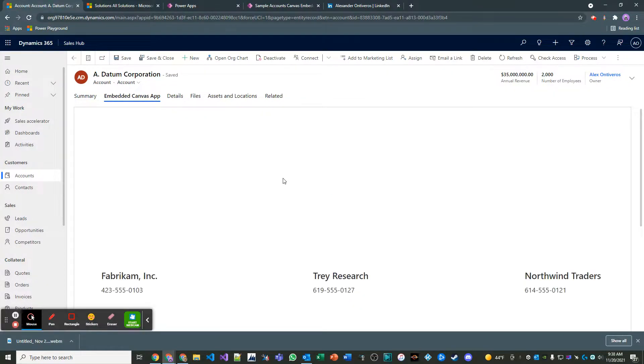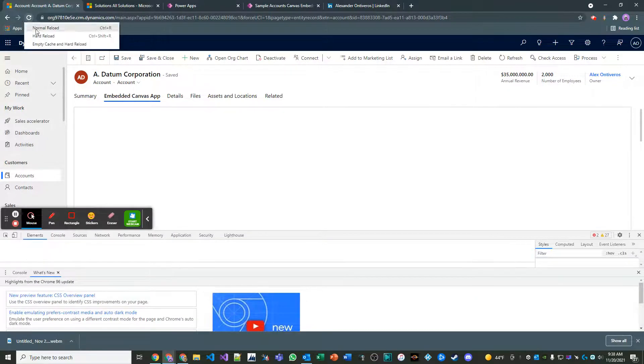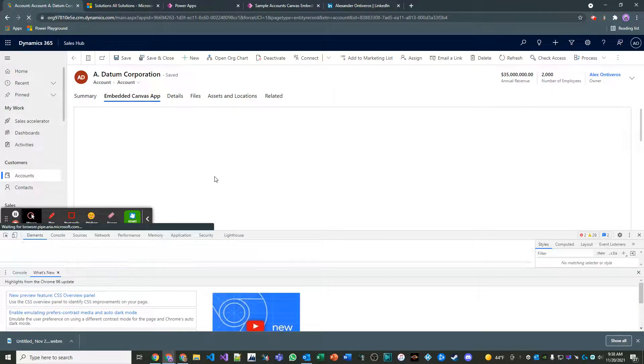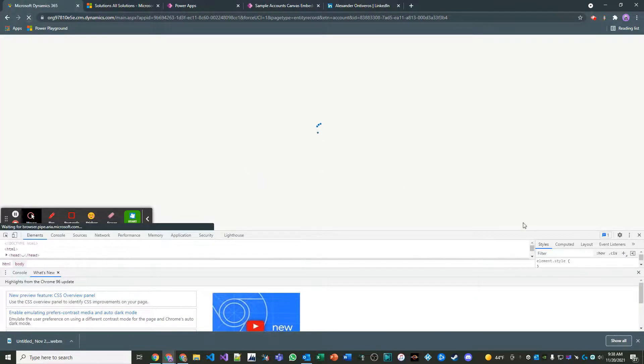And sometimes it takes a couple. Yeah. See, so it's still not even showing the account number parameter yet.